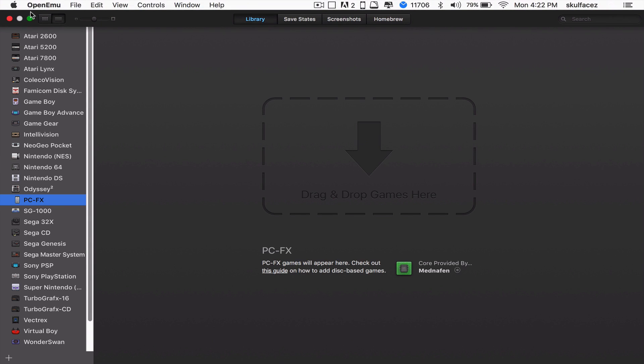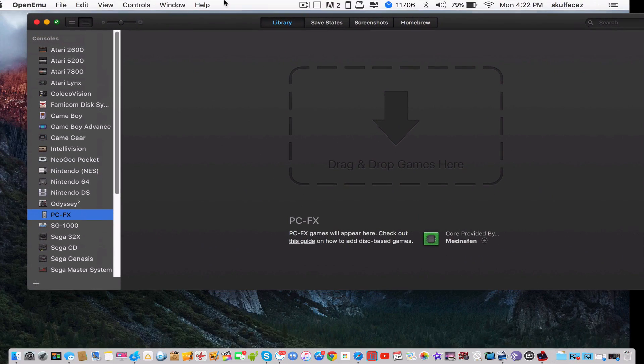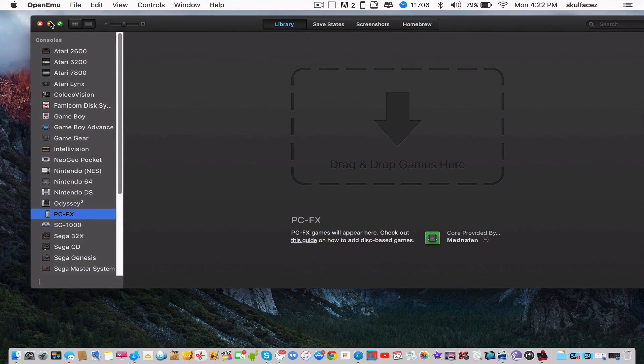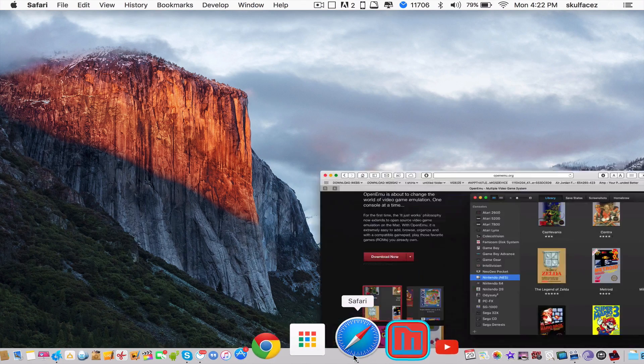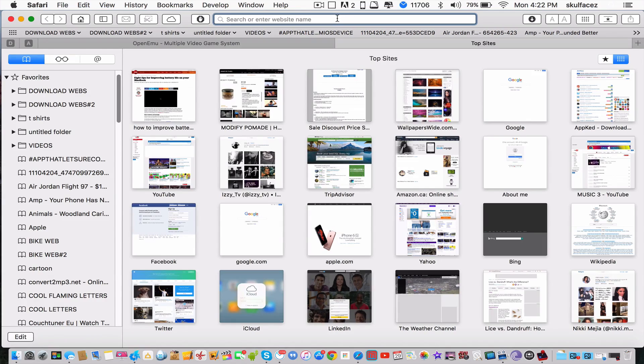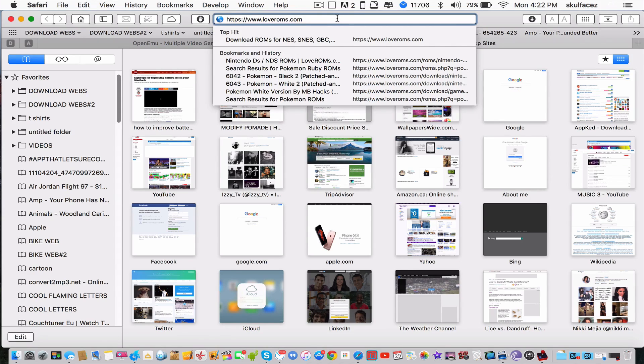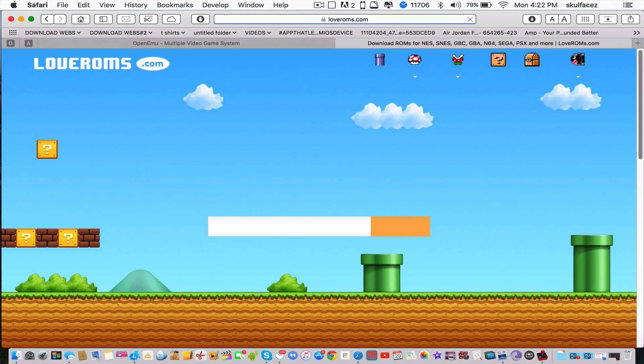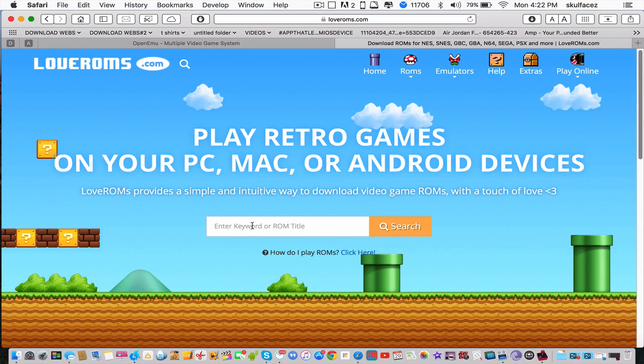Now I'll show you how to get games, which are actually called ROMs, R-O-M-S. Go to this website, www.loveroms.com. This is the best website I've found so far. Let's search up a video game.